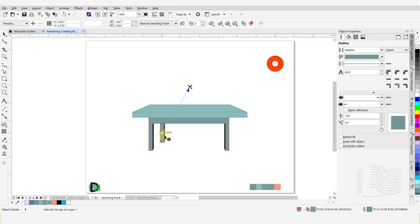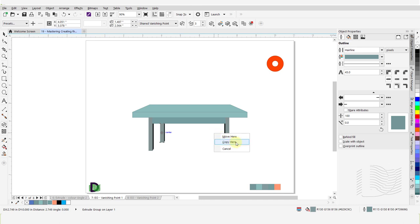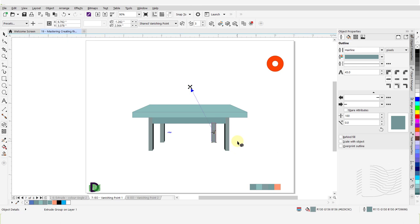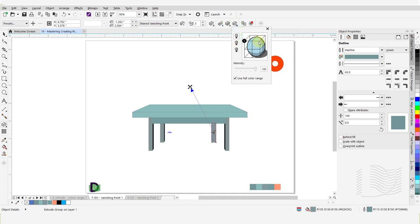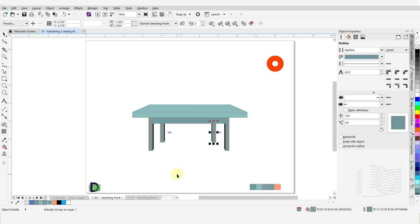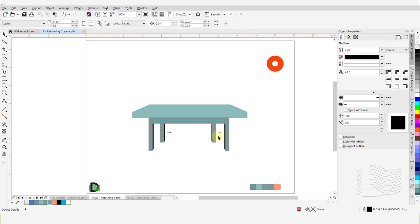Now we will create the fourth leg. With the extrusion tool still active, press and hold the Ctrl key, right-click and hold on the leg and drag the mouse to the right. When I get to the desired point, I will release the mouse button and the Ctrl key. From the pop-up menu, click on Copy Here. With the extrusion tool still active, click on this newly created leg to select it. Then open the extrusion lighting drop-down window and move light number 1 to the top right corner. Switch to the Pick tool. With this leg still selected, I will press Ctrl+End to change the placement order and move it to the back. Note that due to the fact that we had Shared Vanishing Point active, the extrusion on this newly created leg automatically aligns with the vanishing point of the table.